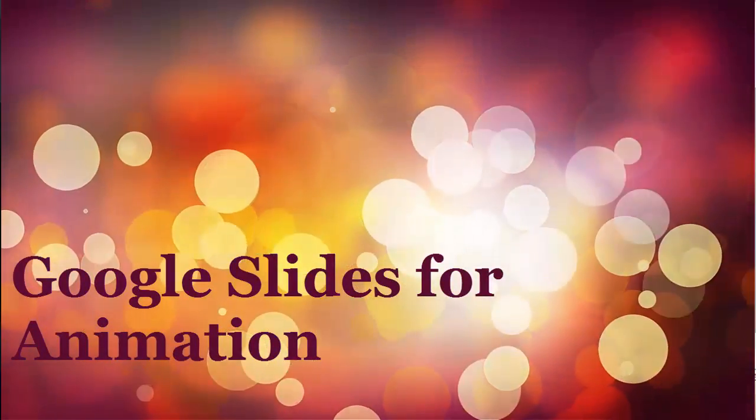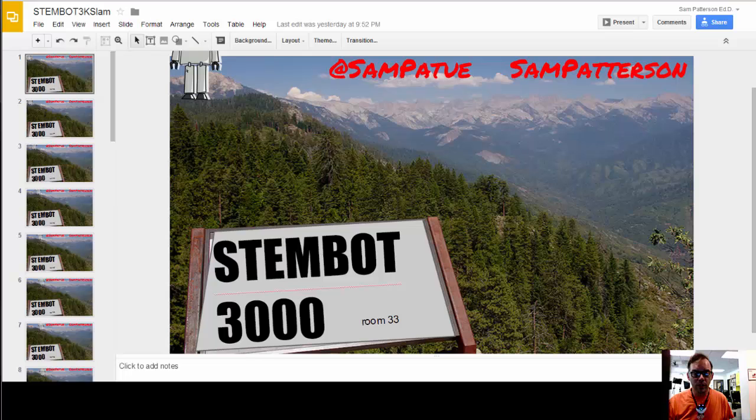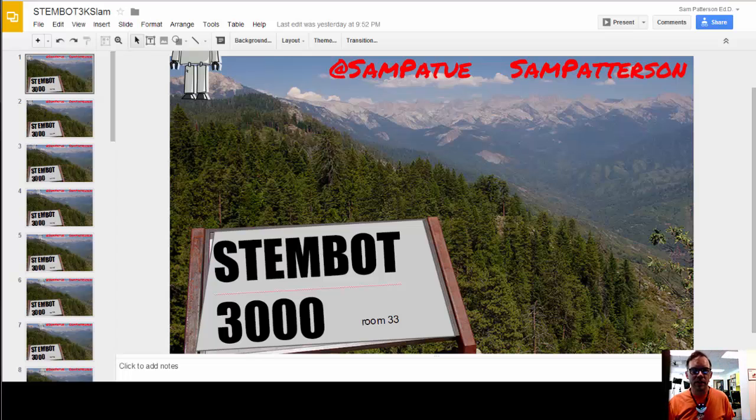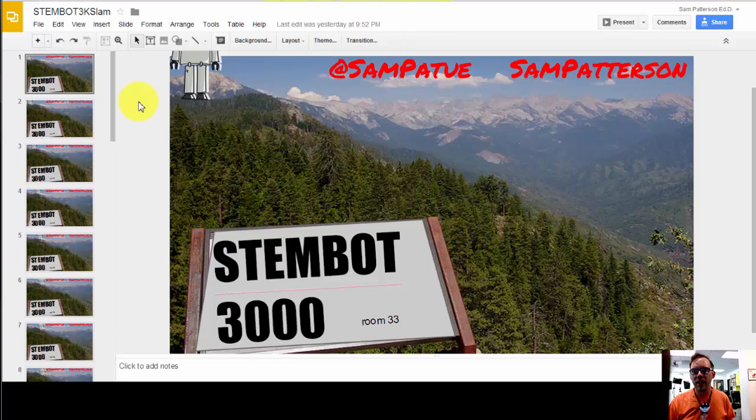I finally saw that really great Google Slide animation presentation where they took like 450 slides and did an animation of it. I thought how did they do that? I have to try that. So here I am in my Google presentation.